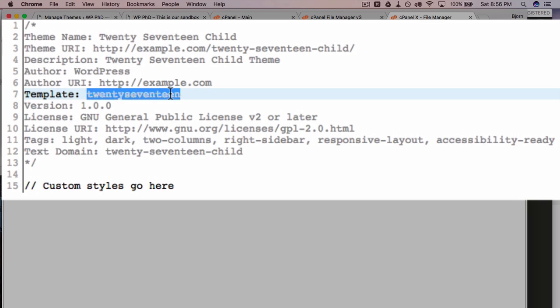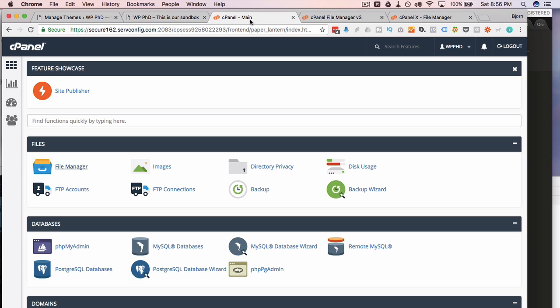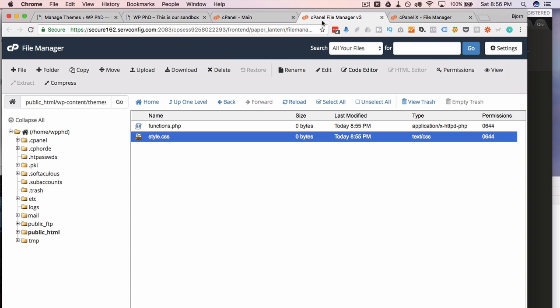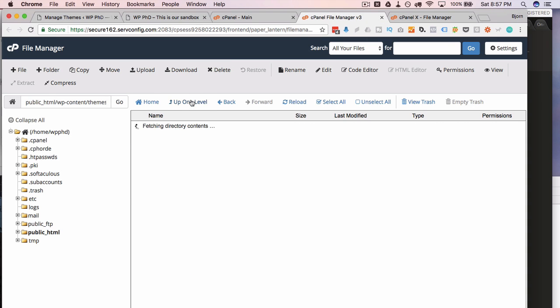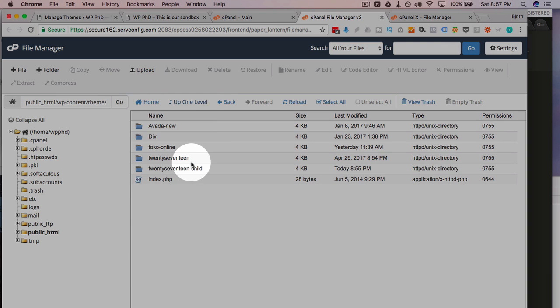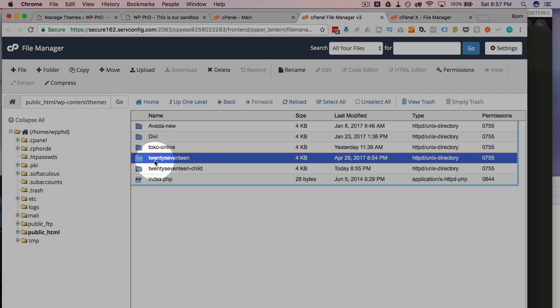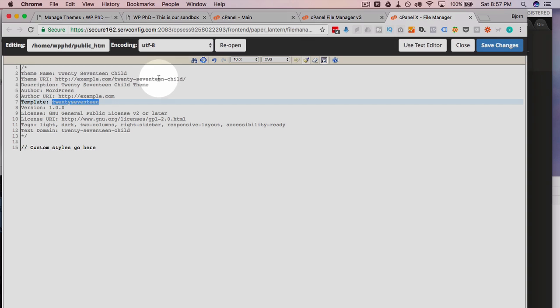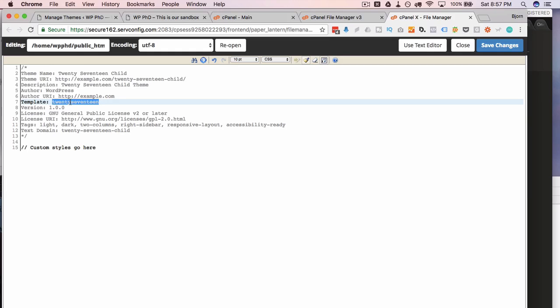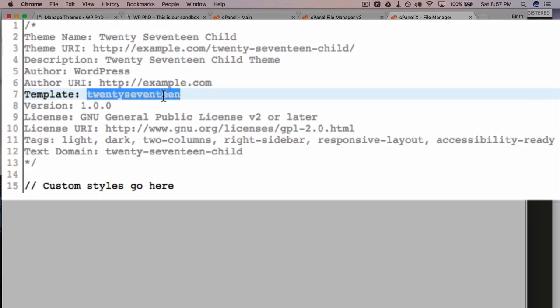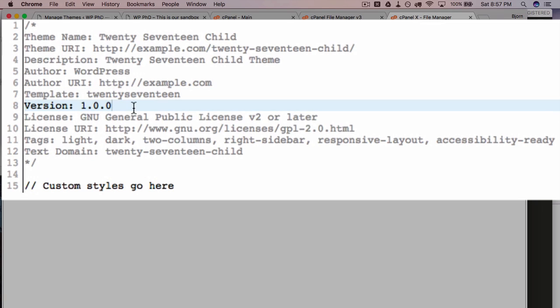The most important part is that you have this template correct. This is 2017, all one word, lowercase. So you want to make sure this template line and this text after the colon matches the parent theme folder name exactly. Otherwise, this won't work. Version number is very important for cache busting, which we're going to cover in just a minute.